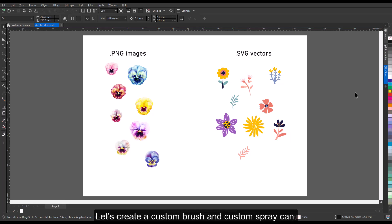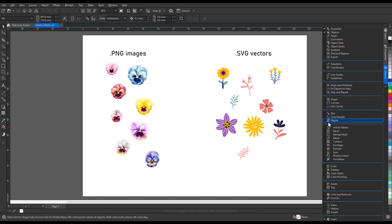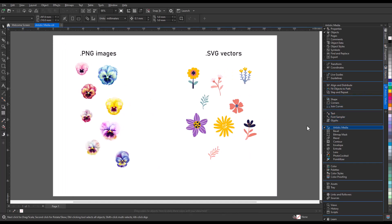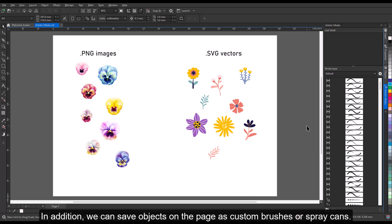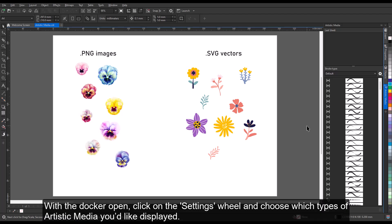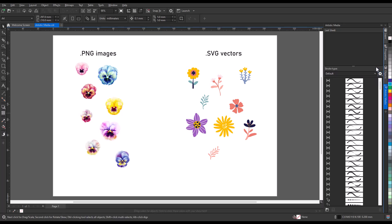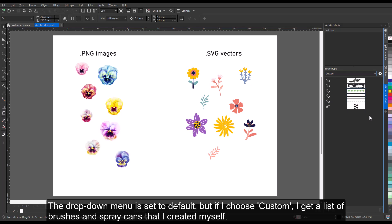Let's create a custom brush and custom spray can. Open the artistic media docker. The artistic media docker gives us not only access to the default brushes and spray cans, but it allows us to apply these to existing paths and shapes. In addition, we can save objects on the page as custom brushes or spray cans. With the docker open, click on the Settings wheel and choose which types of artistic media you'd like displayed. The drop-down menu is set to default, but if I choose Custom, I get a list of brushes and spray cans that I created myself.